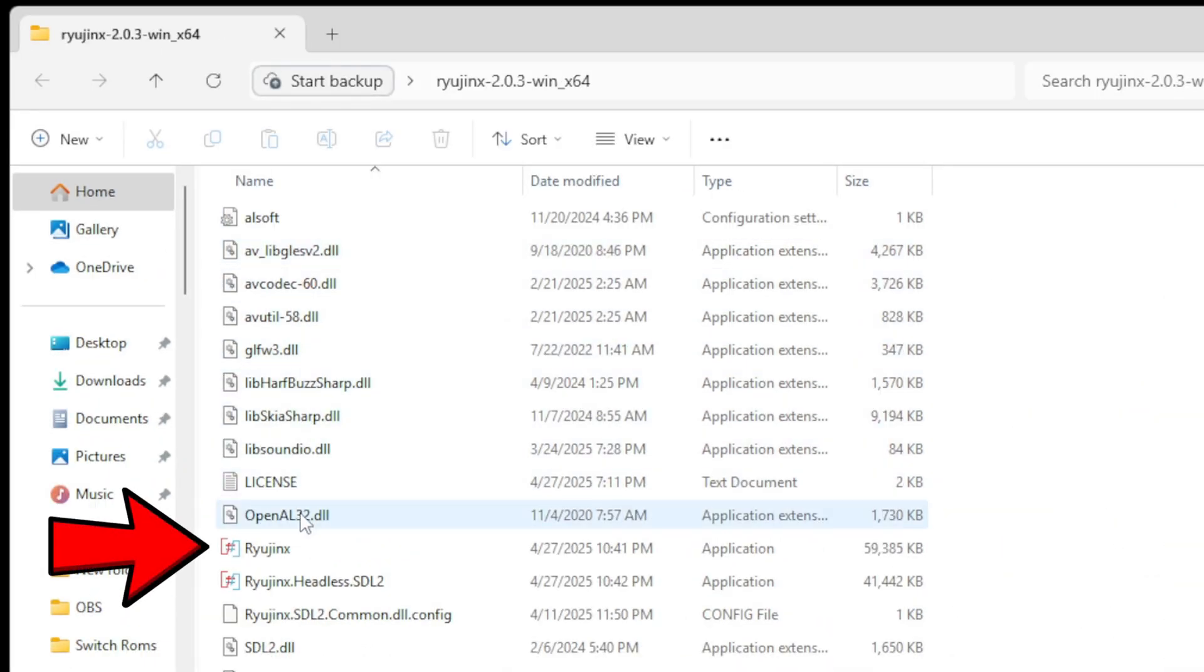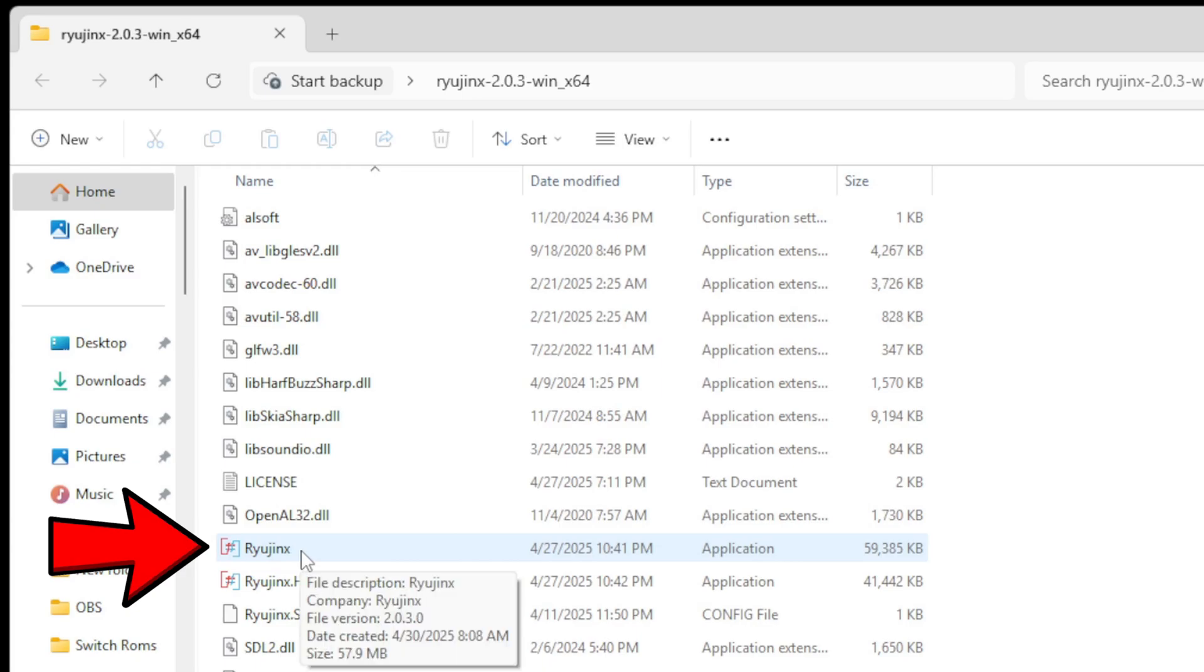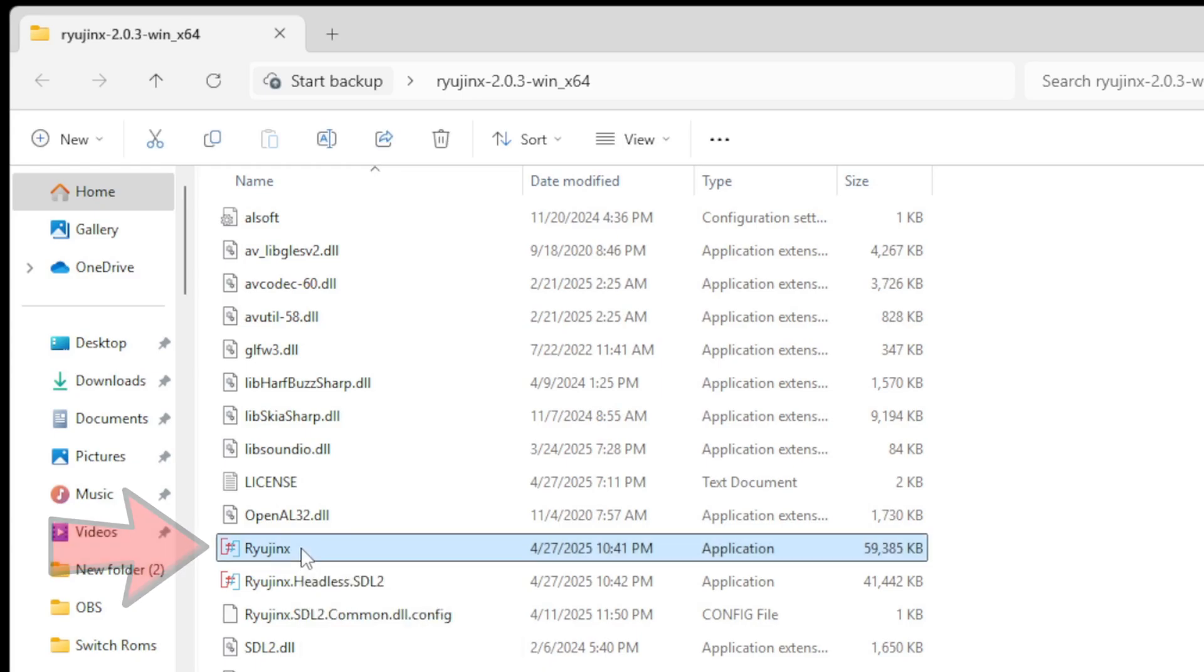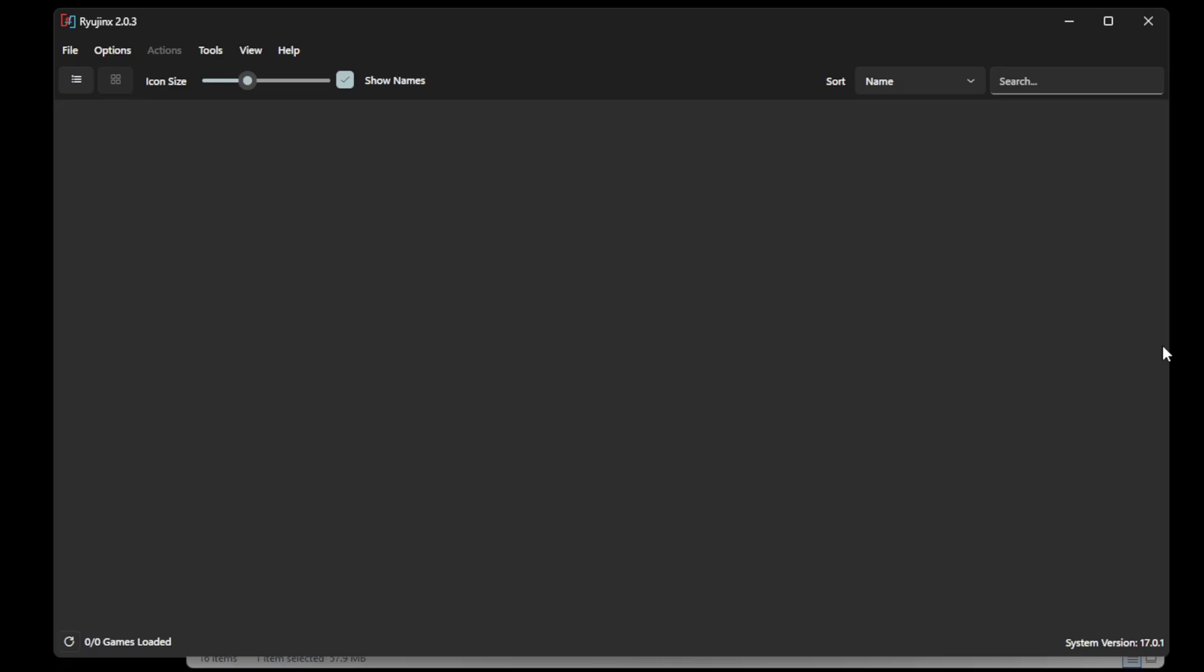Let's go ahead and open that Ryujinx folder, and this file here is the actual emulator. Now the first thing we're going to do is install our keys.